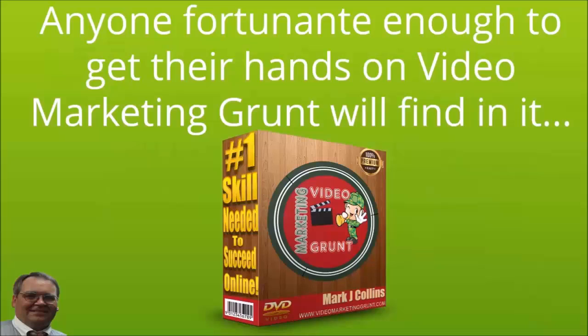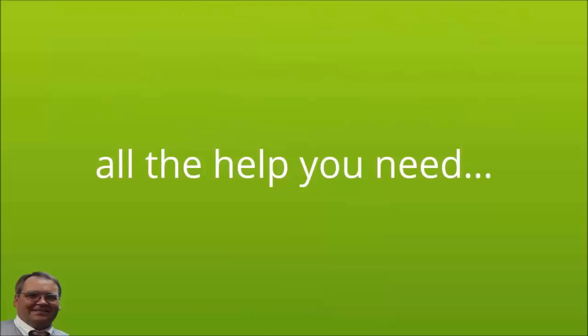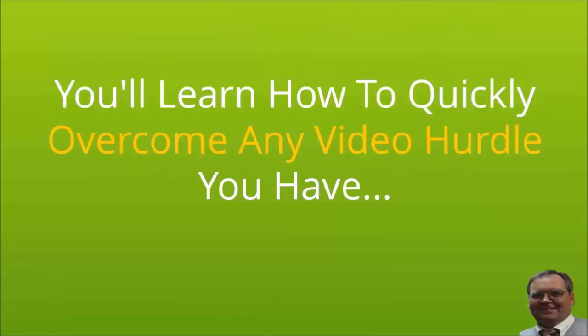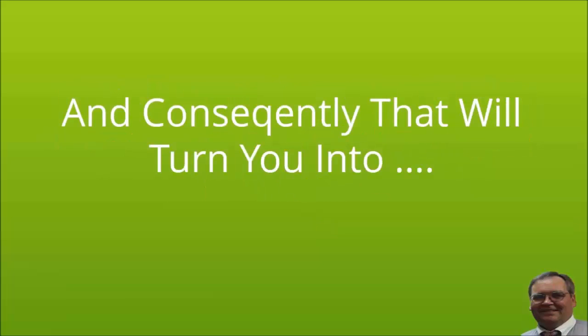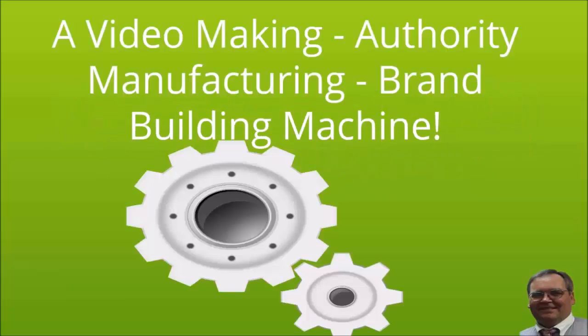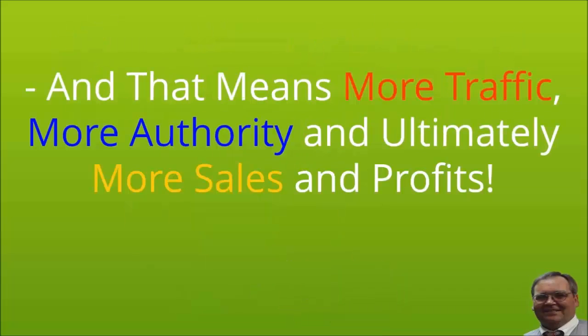Anyone fortunate enough to get their hands on Video Marketing Grunt will find in it all the help you need. You will learn how to quickly overcome any video hurdle you have, and consequently that will turn you into a video making, authority manufacturing, brand building machine. And that means more traffic, more authority, and ultimately more sales and profit.